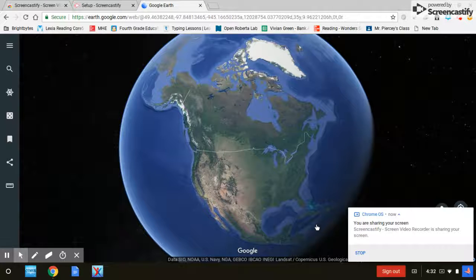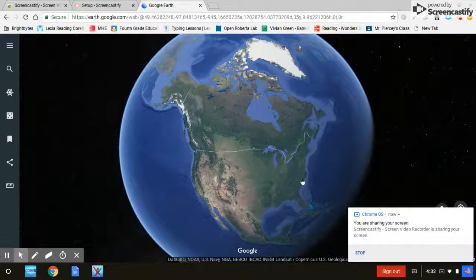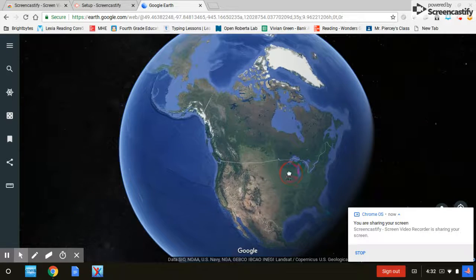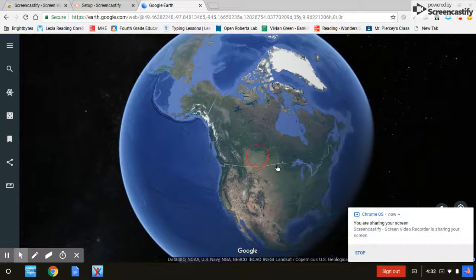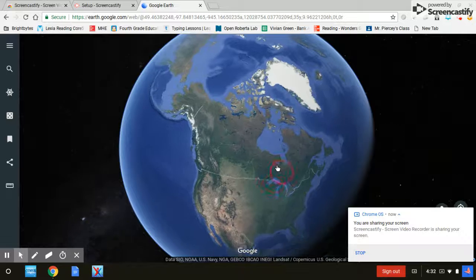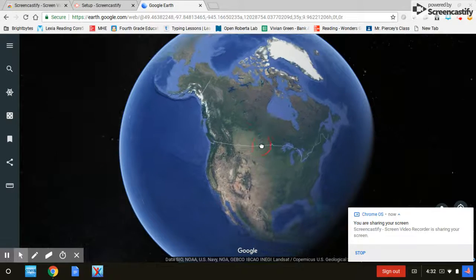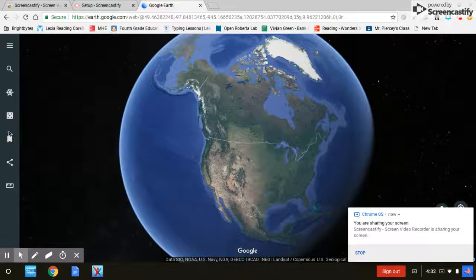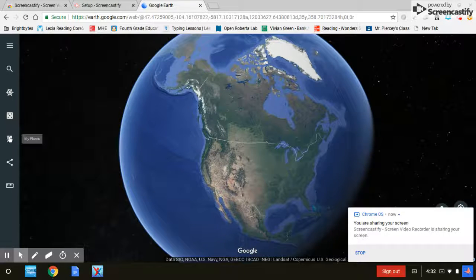Hello guys, my name is Vivian and today I'll be showing you how to open a KML file. First, you gotta get onto Google Earth and next you just hit the thing over here — it looks like a flag.